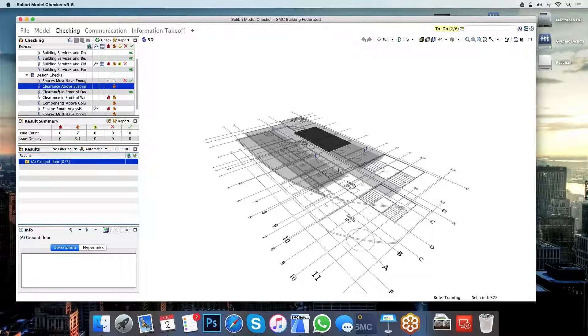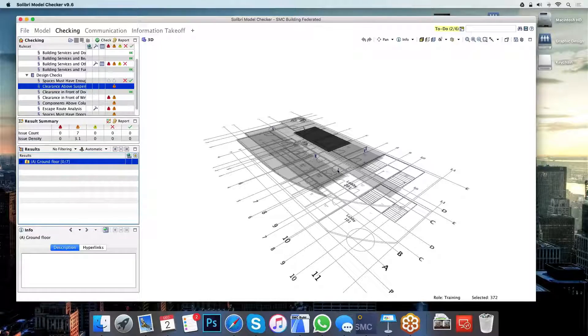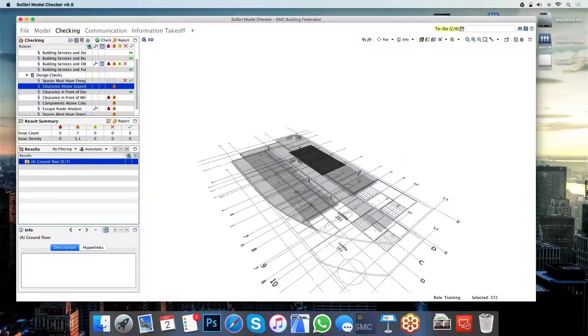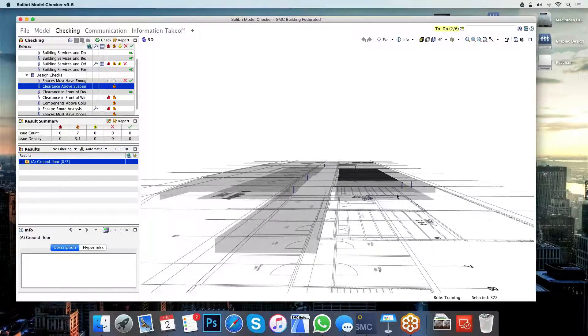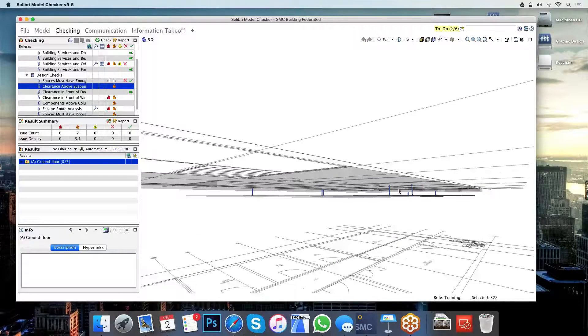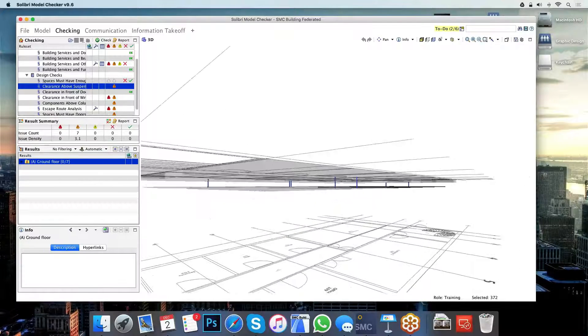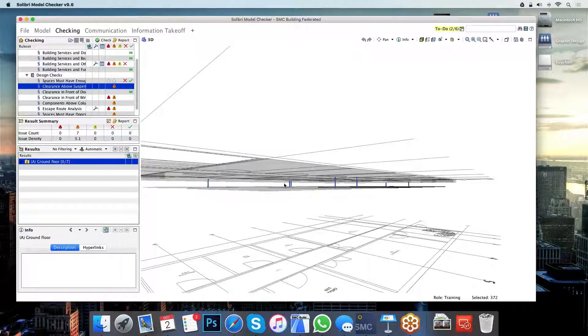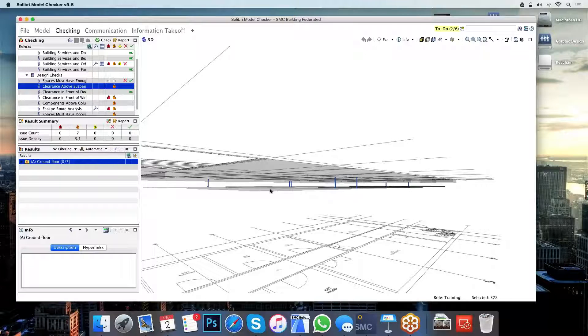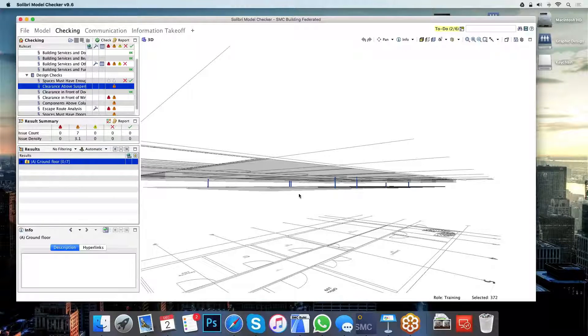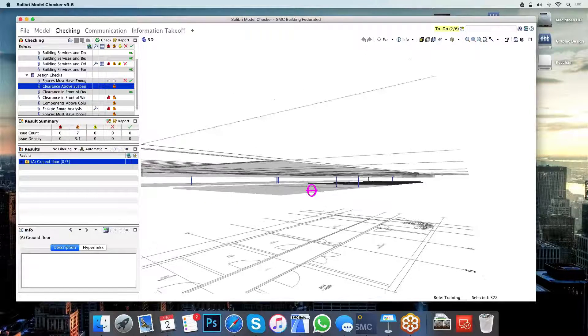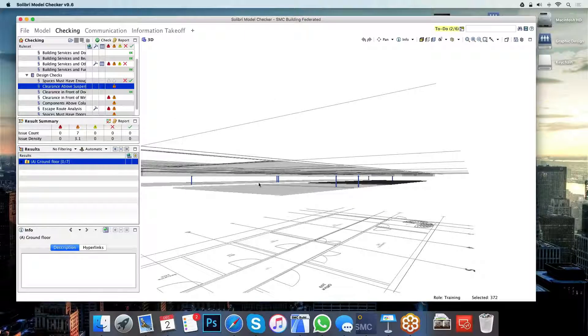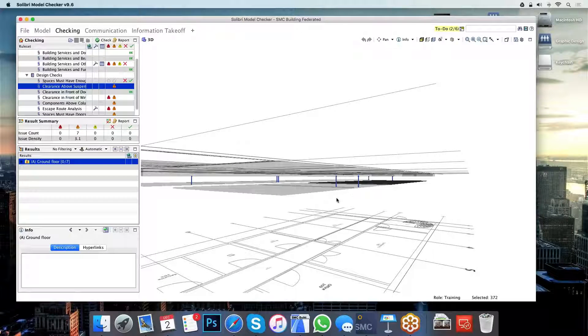The next issue I'm going to highlight here is the clearance above the suspended ceiling here. What Solibri is telling me here is that there is not enough space, according to my own rules, between the underside of the slab and the top of the suspended ceiling below that slab. Now this isn't a particular issue in the sense that if we go on site with this design, this can still be built.